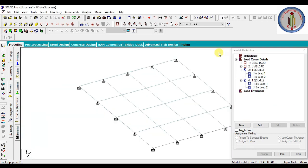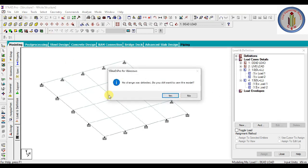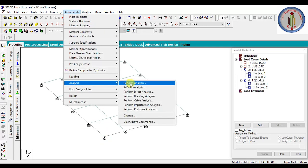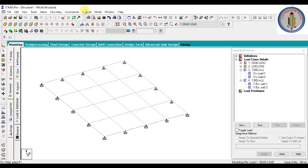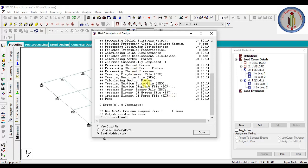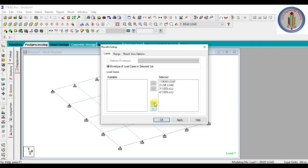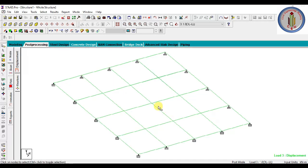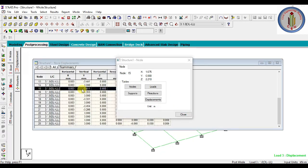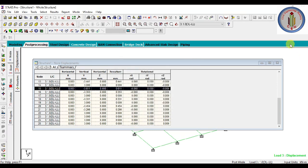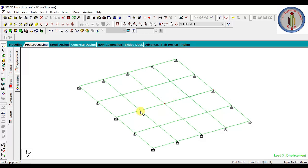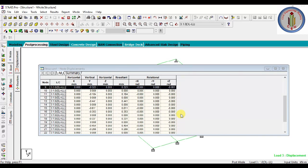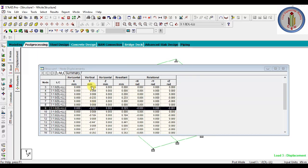Now let's start the analysis. Go to Commands > Analysis > Perform Analysis, give All, then press Run Analysis. Analysis is done. Go to Post Processing Mode, select 1 times Dead Load plus Live Load, click Apply, OK. Now let's check the deflection — we usually check at the center, which is where we get the maximum deflection. We have 0.611 mm — that is the maximum deflection we got: 0.611 mm.